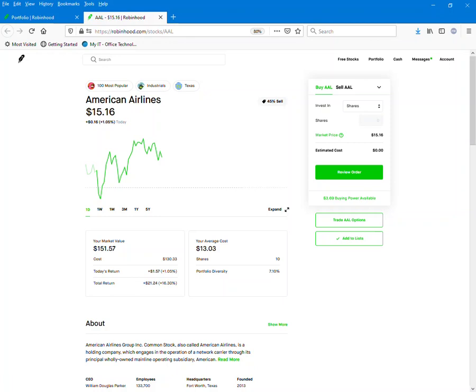My average cost is $13.03. My total return right now is $21.22. I got some work to do.